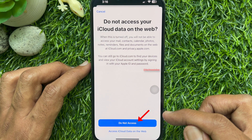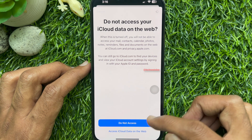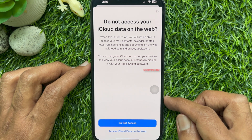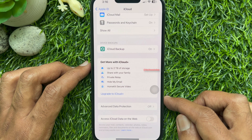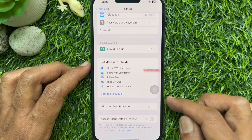Tap 'Do Not Access.' That's it — Access iCloud data on the web is now turned off.